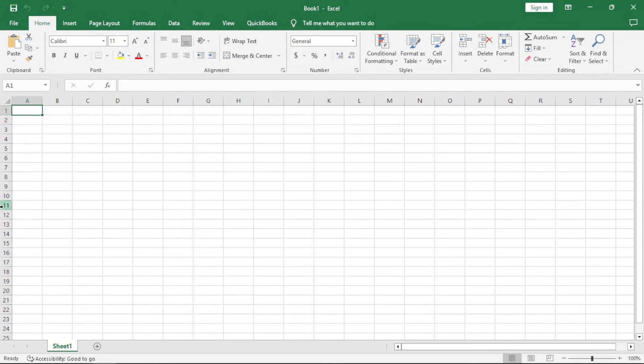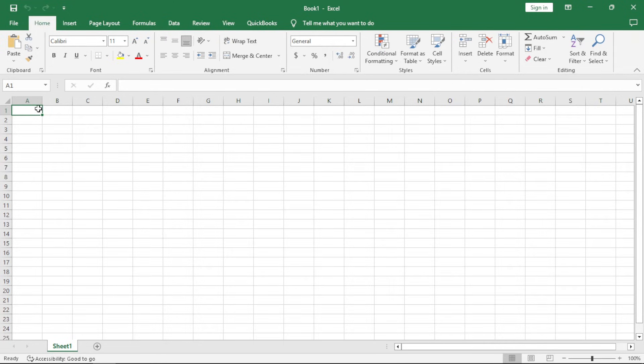We have this now. This is now our worksheet, or you can call it our own spreadsheet. Worksheet and spreadsheet are terms which are interchangeably used. They both mean the same thing.